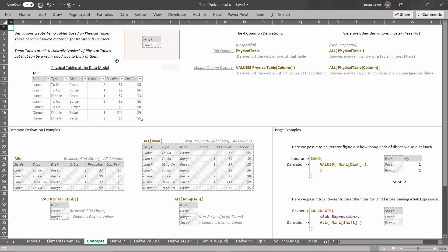So what is a table derivation? A table derivation is going to create temp tables based on the physical tables in the data model. These temp tables become the source material for iterators and revisors. So if you want to use an iterator or reviser, both of those tend to require temp tables, so you're going to use the derivation to make them, to create them, to bring them into the world.